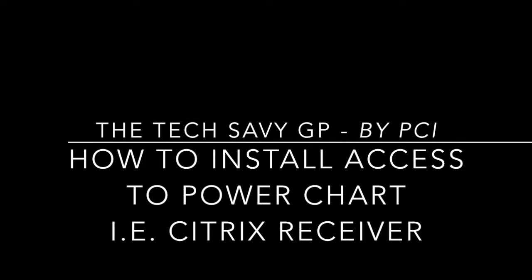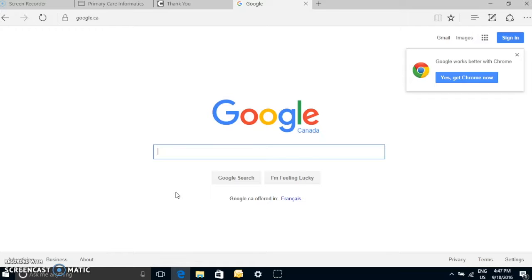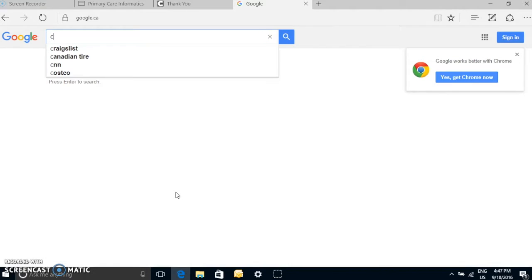In this version of the Tech Savvy GP, we're going to learn how to access PowerChart by first installing Citrix Receiver. So to get to Citrix Receiver, you need to search for it in Google.